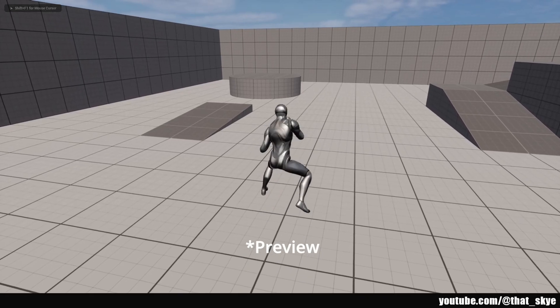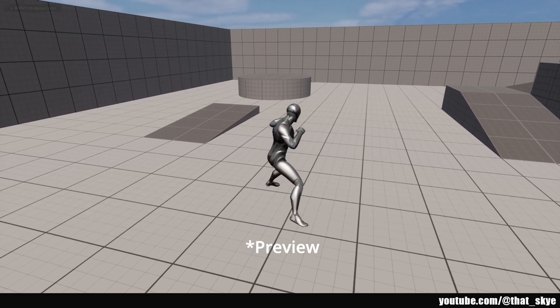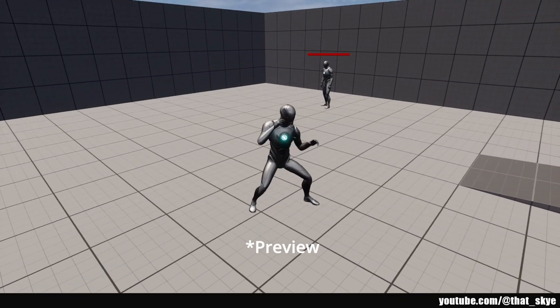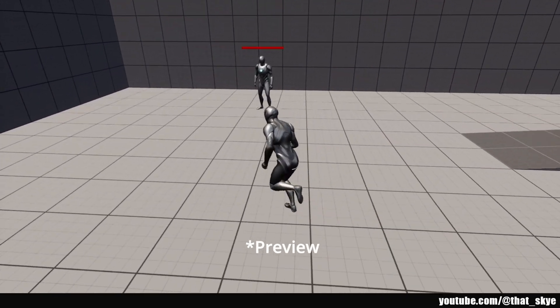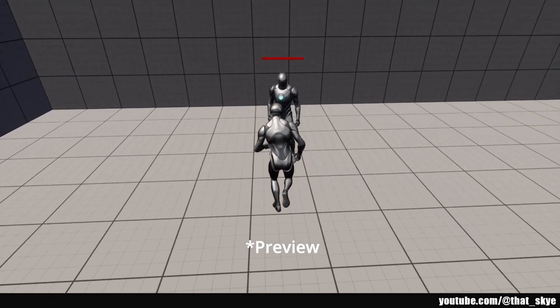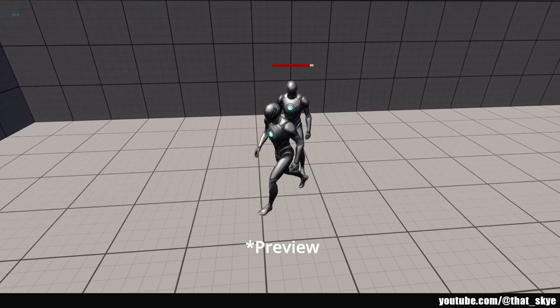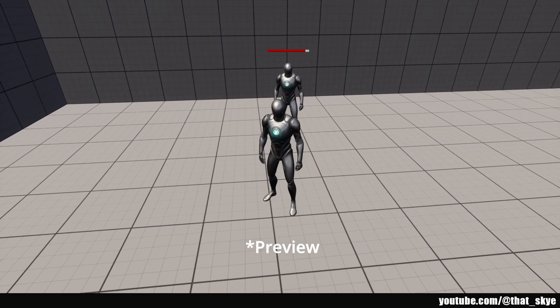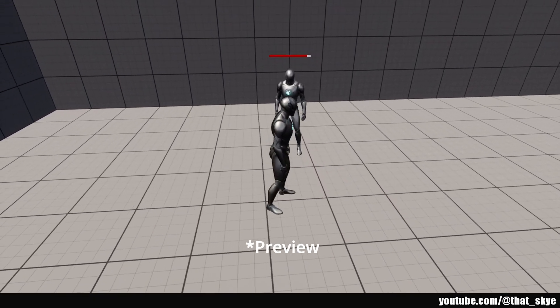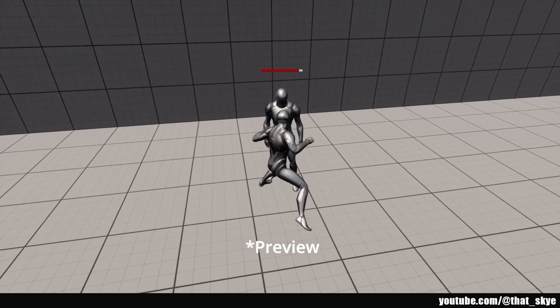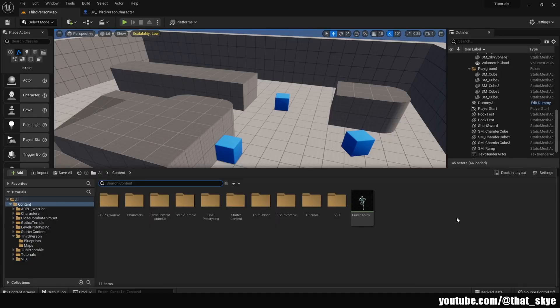Hey, what's up guys. In this video we are going to create a simple punching or hand-to-hand combat system for a game in Unreal. I'm going to be using the third person template, but you can use first person or any other if you want — the process is going to be the same.